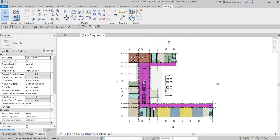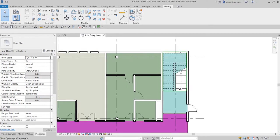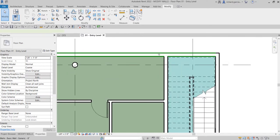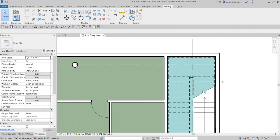What's up guys, Learning with Rich here. In this video we are going to learn how to modify our walls. In this exercise we are going to create a wall type, and then replace the exterior walls with the new type that we will be creating. You can see these two exterior walls — this one and this one — which we are going to change after we create our new wall type.